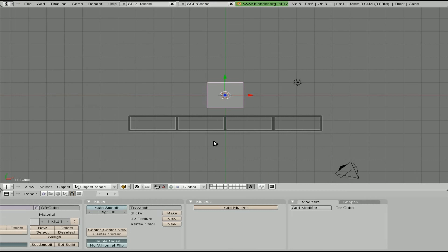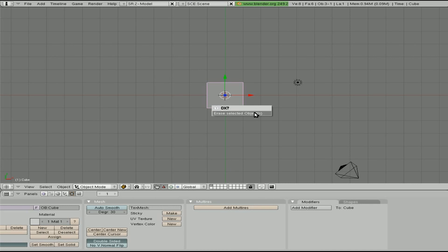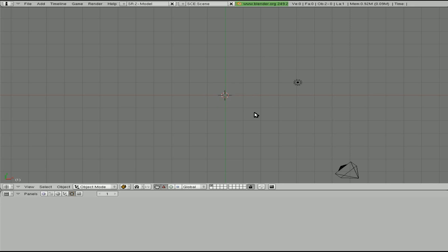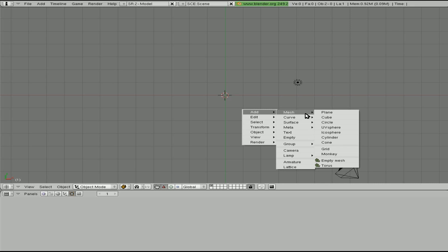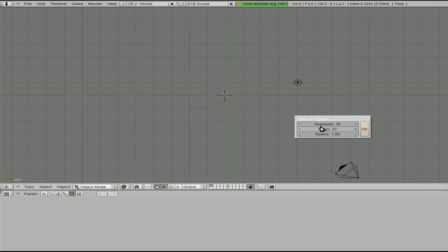So let's quickly go to Blender 2.49 here, and we'll delete this default cube, and we will hit Spacebar, and we will add a UV sphere. And right here you see we get an option for number of segments, number of rings, and the radius.